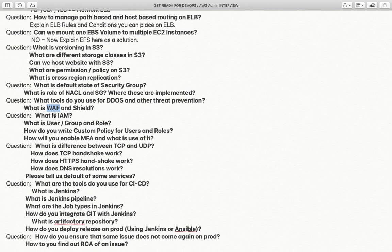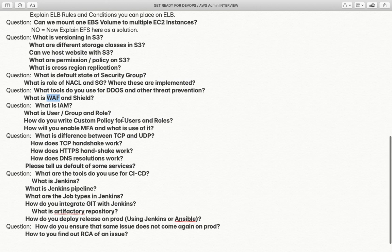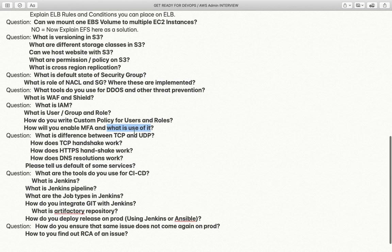What is IAM? IAM stands for Identity and Access Management. You should know what users, groups, and roles are, and how to write custom policies. How do you enable MFA and what is its use? MFA means multi-factor authentication — it adds an additional layer of security when a user logs into your account. You can enable virtual MFA using apps like Google Authenticator or supported AWS apps, or use a physical MFA device.